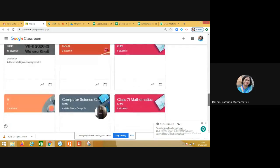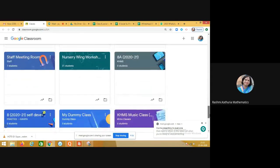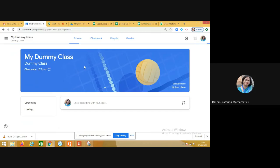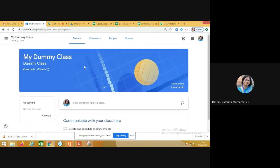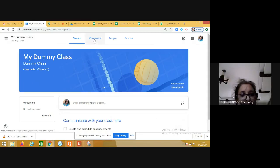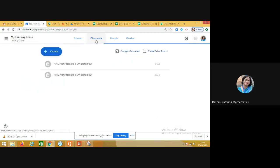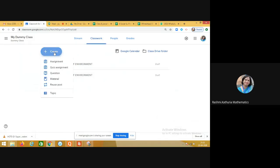I'm going to a dummy class. In this dummy class, I am going to share with you how to create a Google quiz assignment. Go to the classwork tab, and you can see at the top a plus create button. Click on plus create and select quiz assignment.